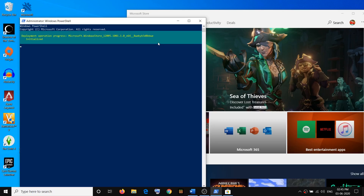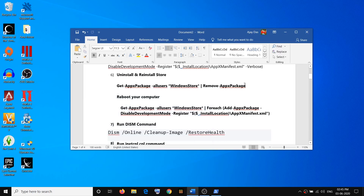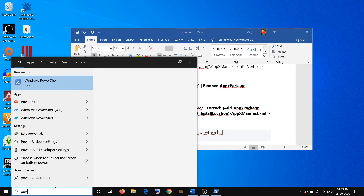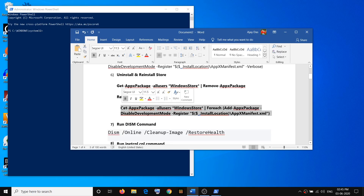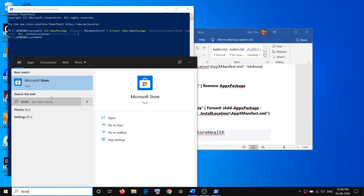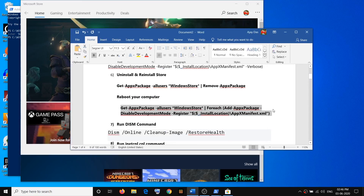After uninstalling Microsoft Store, restart the computer — go to the Start menu, click the Power icon, and click Restart. After restarting, launch PowerShell as Administrator again. Copy the second command from the video description, which will reinstall Microsoft Store, and run it. Once you hit Enter the store will be back. Type store in the search box and Microsoft Store should open up. This has reinstalled Microsoft Store and should fix the problem.